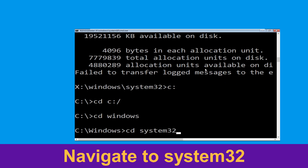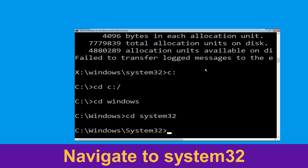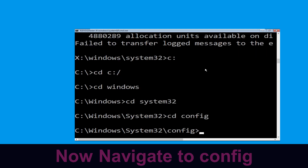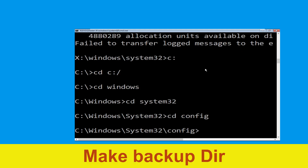Type CD system32 and simply hit Enter. Now type CD config and press Enter to execute this command.